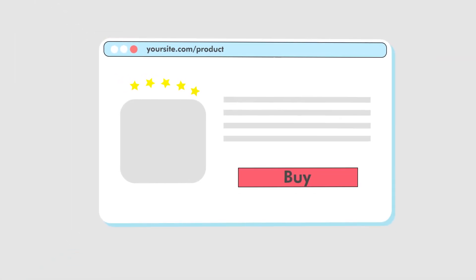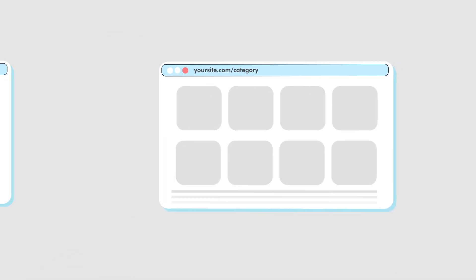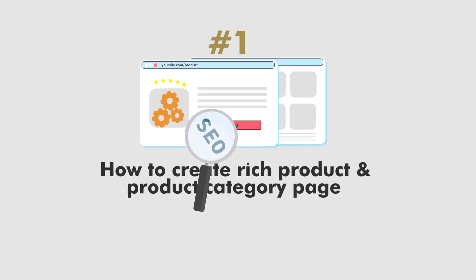Hey guys, today we're going to be looking at how to create rich product and product category pages to rank better for e-commerce.